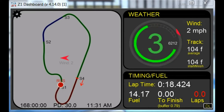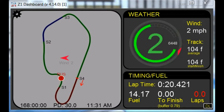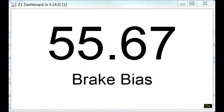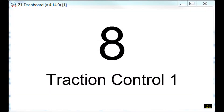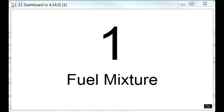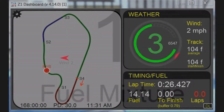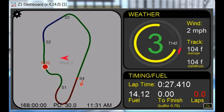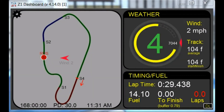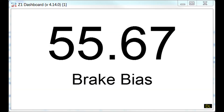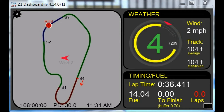Adjustment settings are anything you may change in the car. This could be brake bias, traction control, fuel mixture, or many other options depending on the car. When you make a change to one of these settings, the Z1 dashboard will momentarily change the display to show the new value of the item. This makes it very easy to see the new value when you are driving.